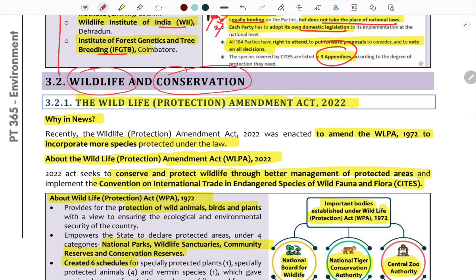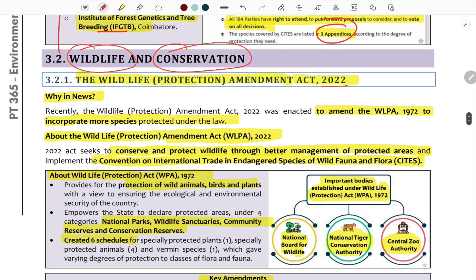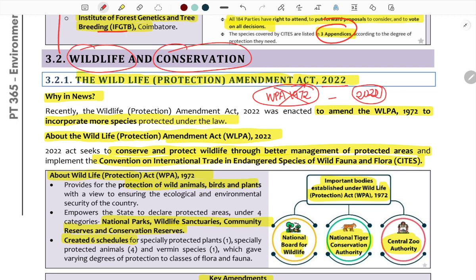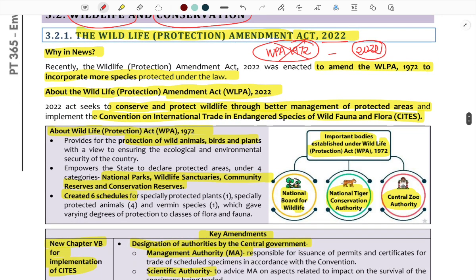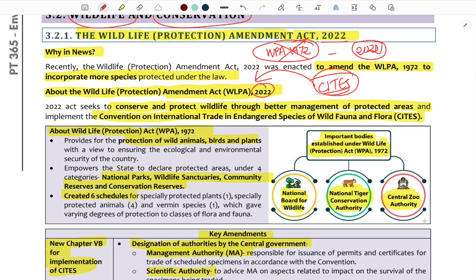The first topic is the Wildlife Protection Amendment Act 2022, based on the Wildlife Protection Act of 1972. I want to talk about the provisions, the appendix, and India's domestic laws — to preserve and protect wildlife through better management of protected areas and implement the Convention on International Trade in Endangered Species of wildlife, fauna, and flora.